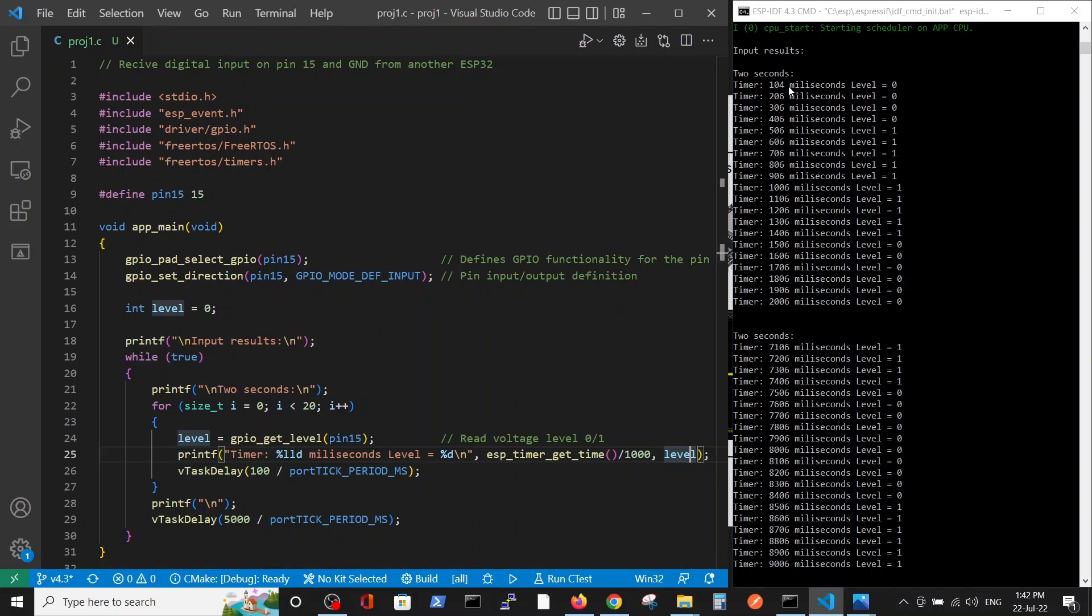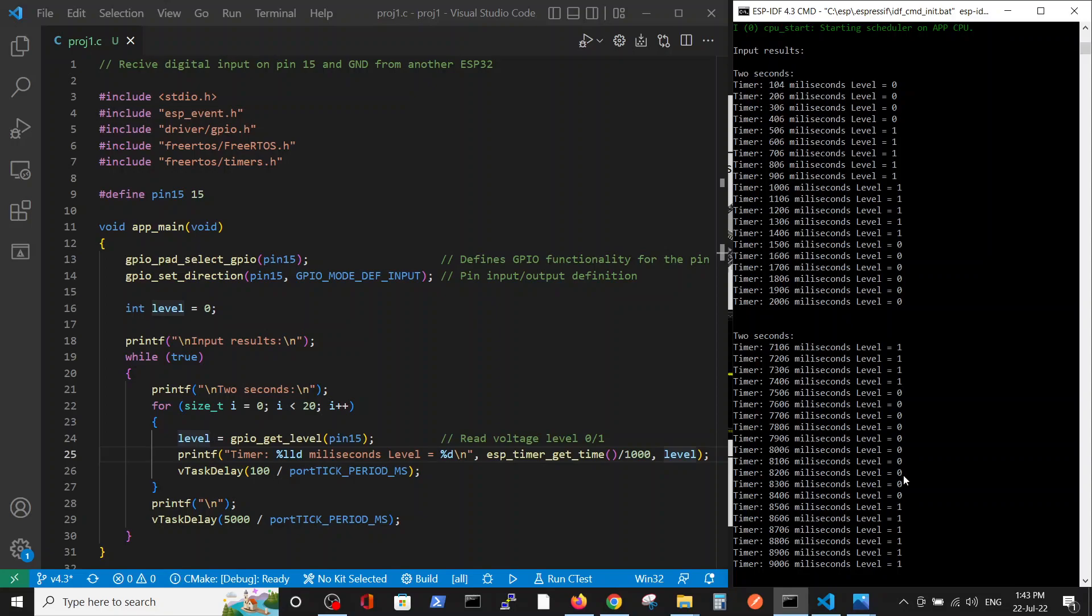You see, now for like half a second we receive digital 0. After it, from 500 to 1400 milliseconds, for 1 second we receive digital 1. Then for half a second we receive digital 0. Then we waited 5 seconds and the pattern was repeated. For 1 second from 7.5 to 8.4 seconds we have digital 0 and then digital 1 again.